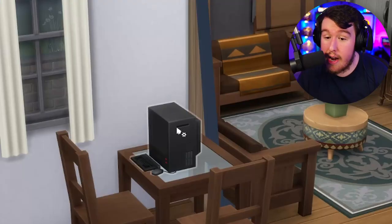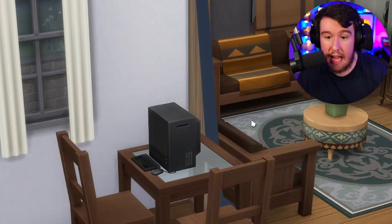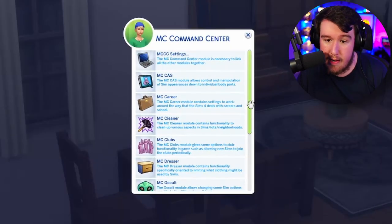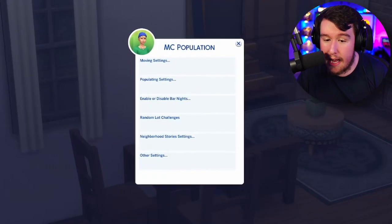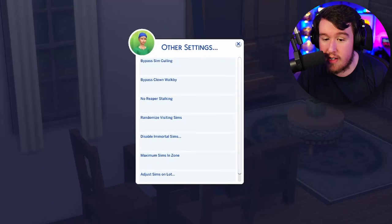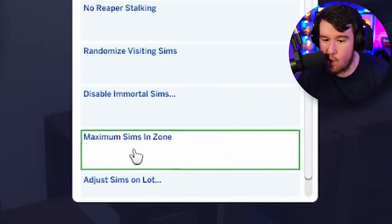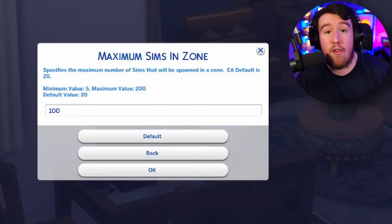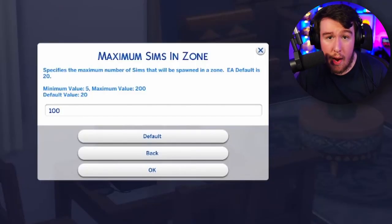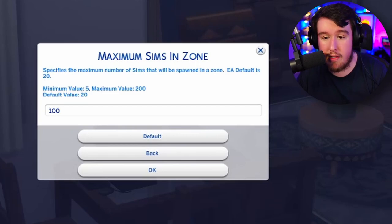If you're an MC Command Center user, you do not require the script provided by Kasua. I'm going to show you how to increase the maximum Sims allowed in zone with MC Command Center. In your game, click on any computer to navigate to MC Command Center settings. In there, go down to population, then other settings, and then maximum Sims in zone.